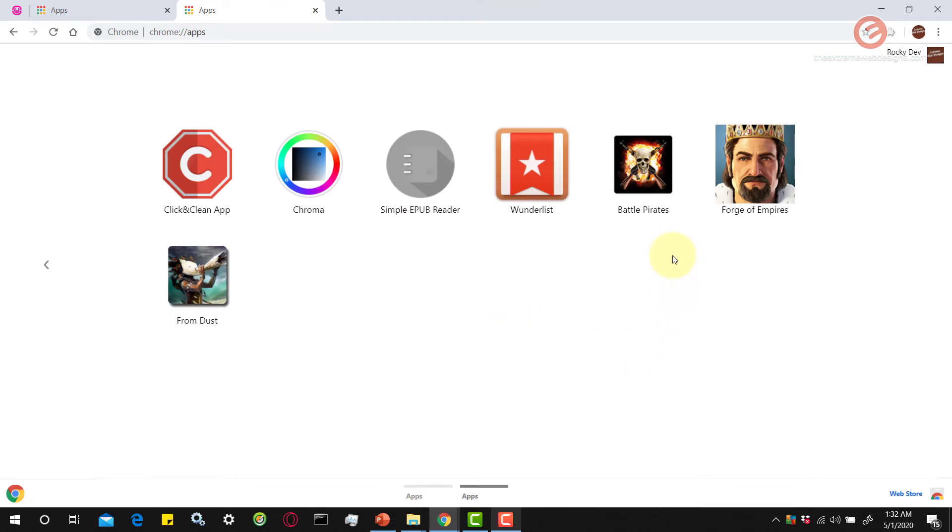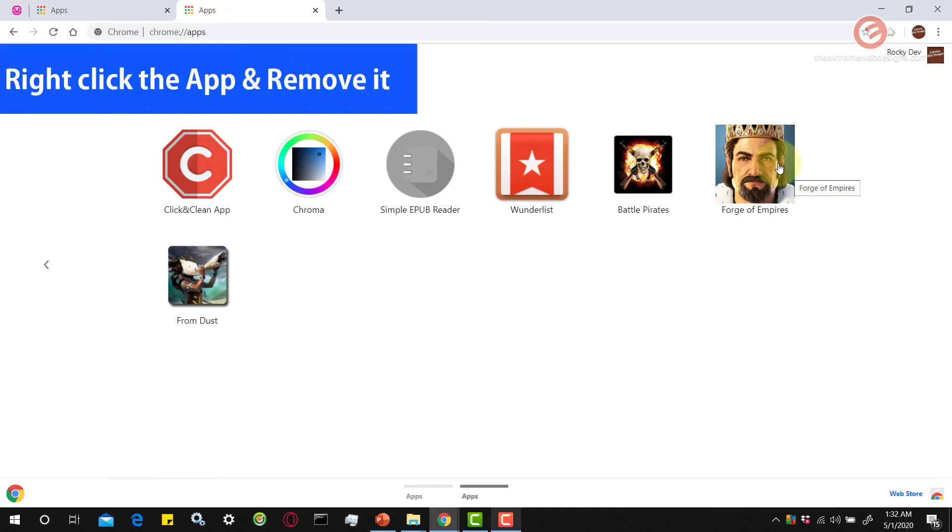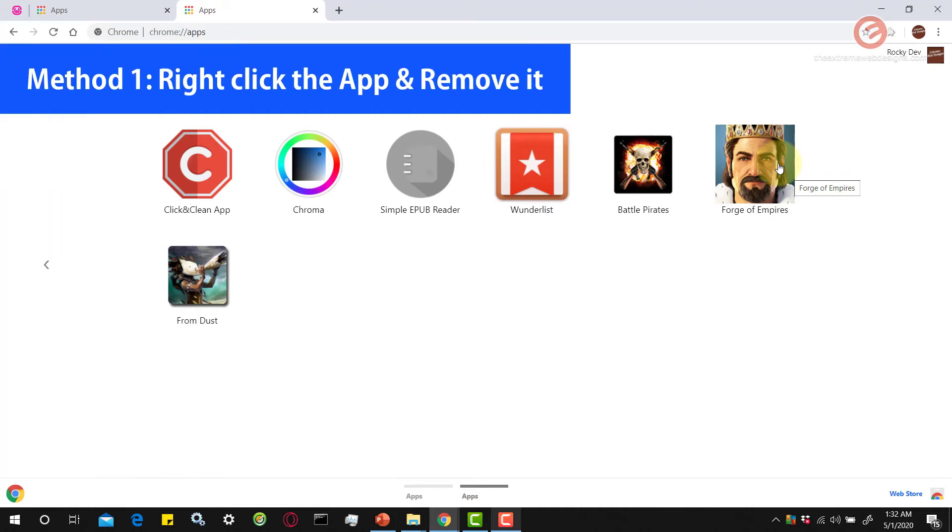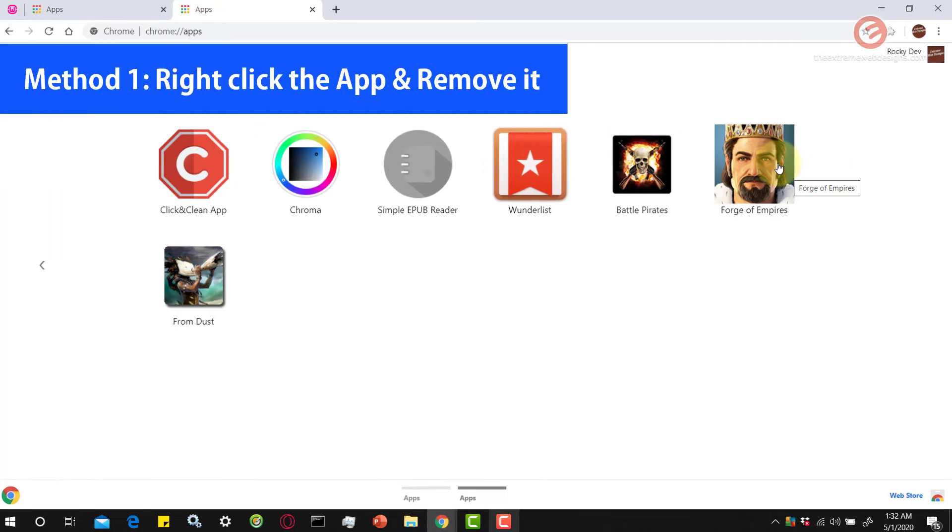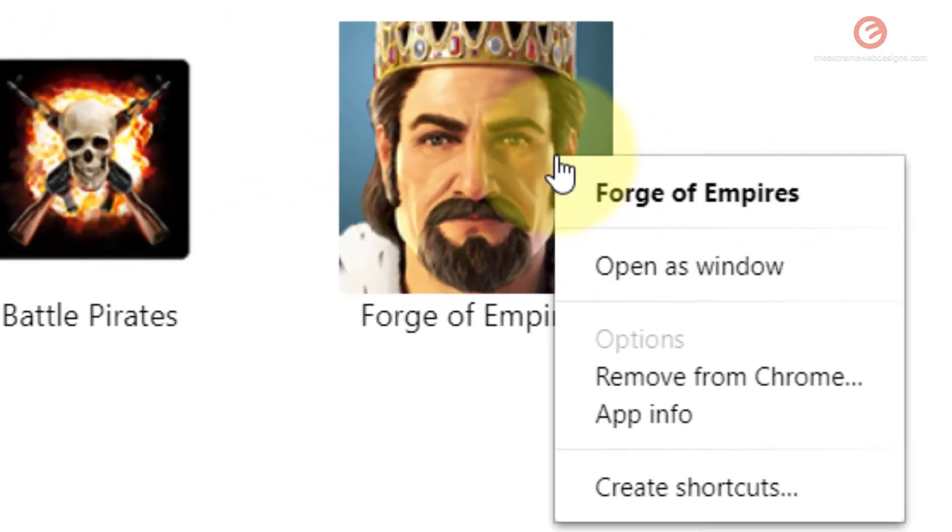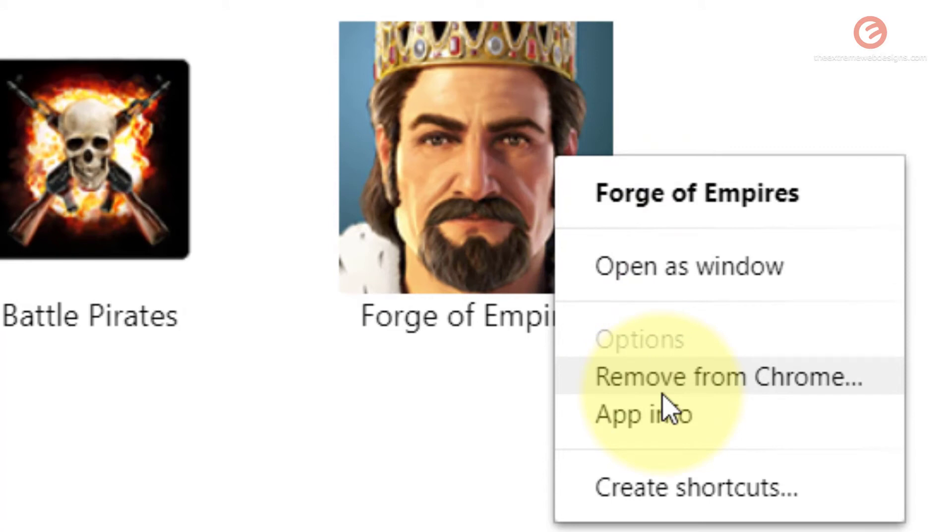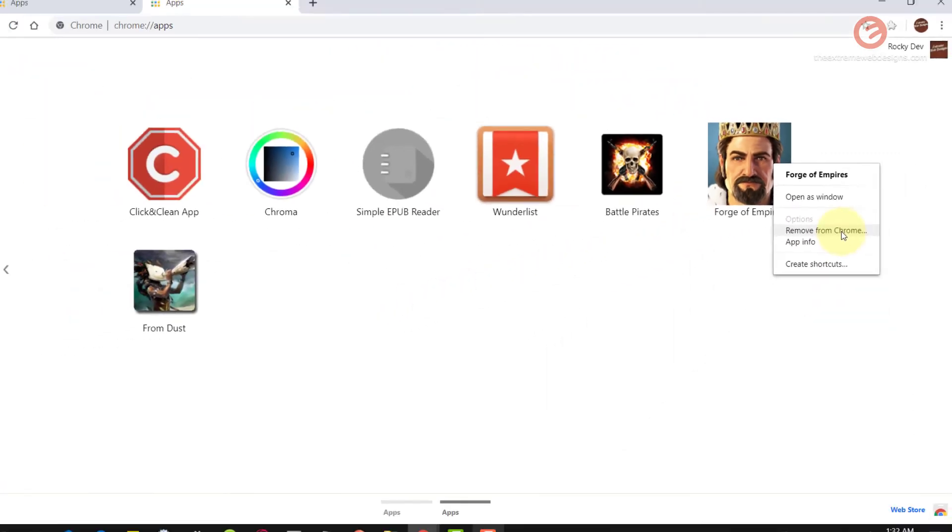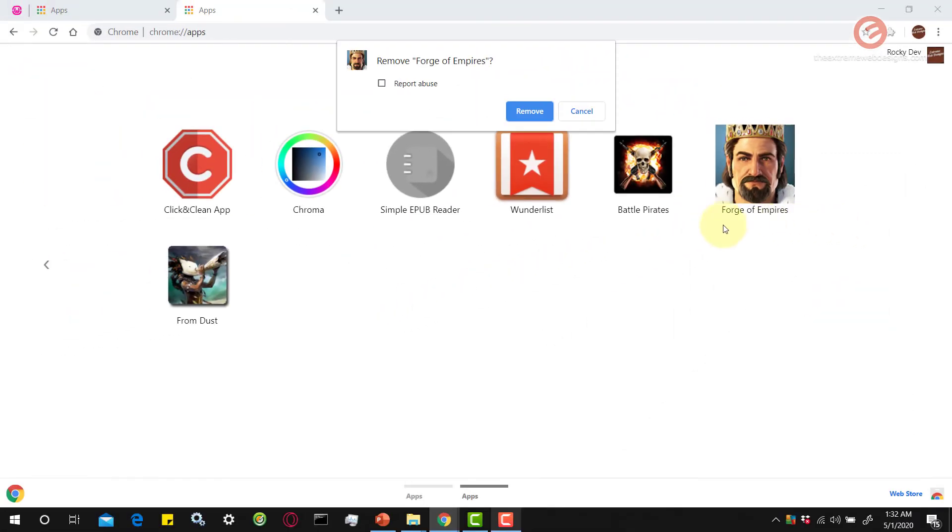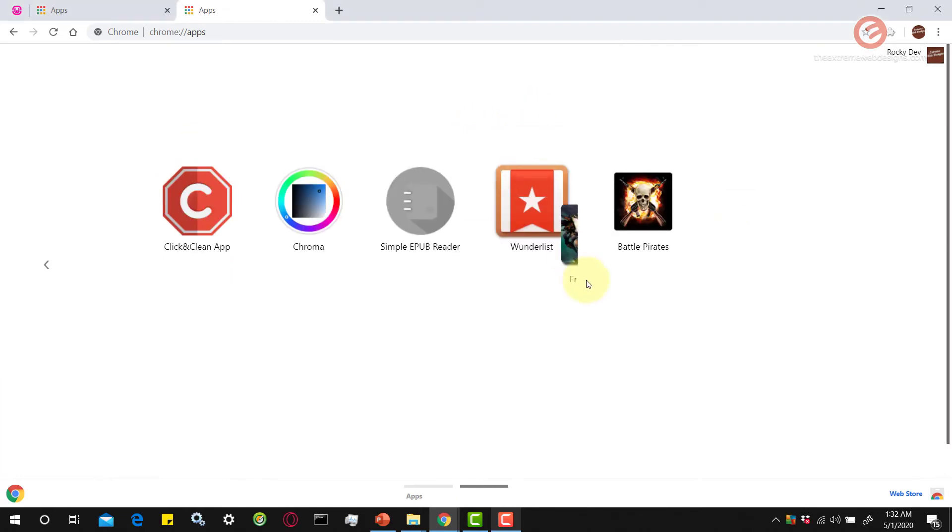Now in order to delete the apps there are two ways to do that. The first way to delete an app is to simply right-click on the app and select the option that says remove from chrome and click on that and it will prompt to remove the app. Simply hit the remove button and that will remove the app.